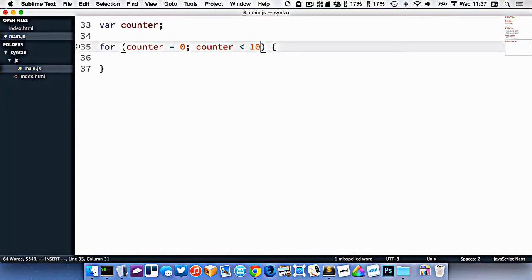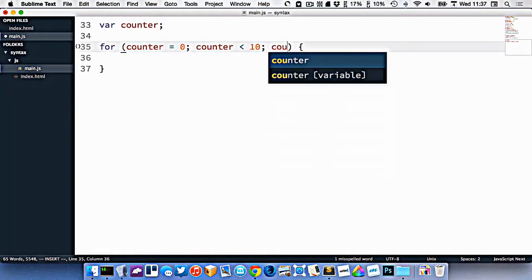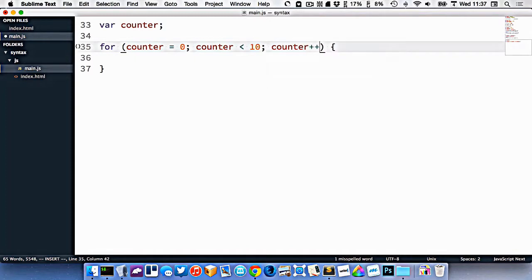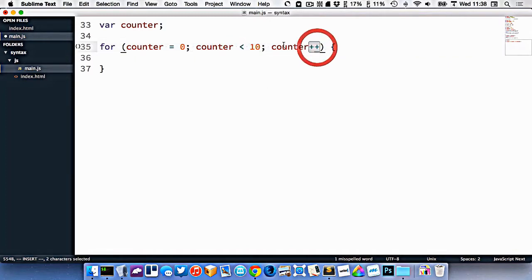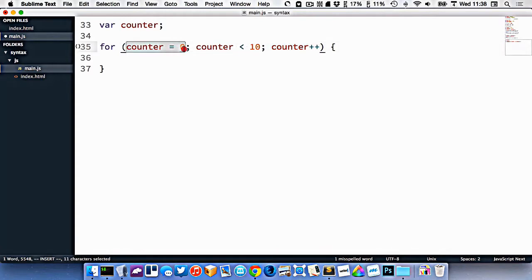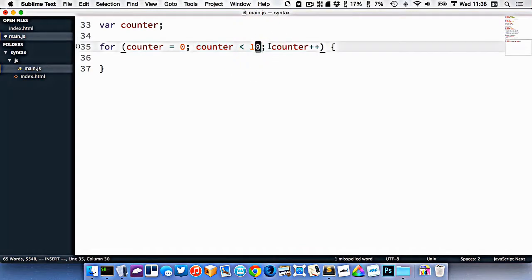Now also, the last piece of information is how we want the counter to change each time through the loop. So let's say we want it to be counter plus plus, and that means add one on to counter every time through the loop. So what we're saying here is, start at zero, and every time through the loop, check to make sure that the counter is less than 10. And if you've executed the loop, add one on to it.